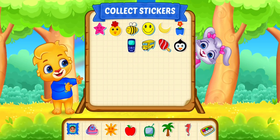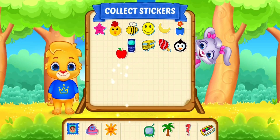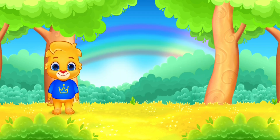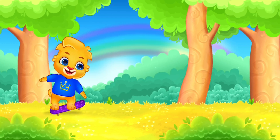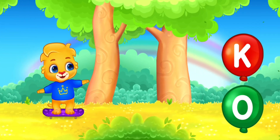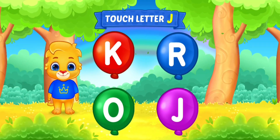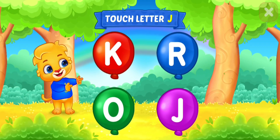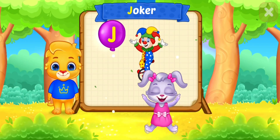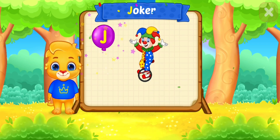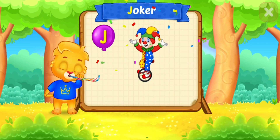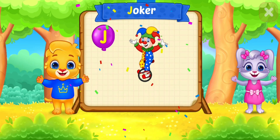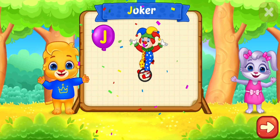Pick a sticker. Touch ladder. J is for joker.